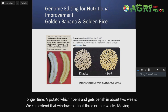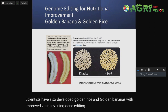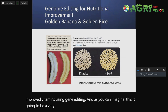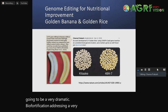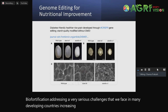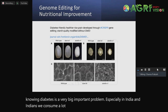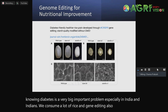Scientists have also developed golden rice and golden bananas with improved vitamins using gene editing. This is going to be a very dramatic biofortification, addressing very serious challenges we face in many developing countries — including infusing lycopene content in tomatoes. And knowing that diabetes is a very big problem, especially in India, where we consume a lot of rice, gene editing also has the potential to develop low glycemic index rice.